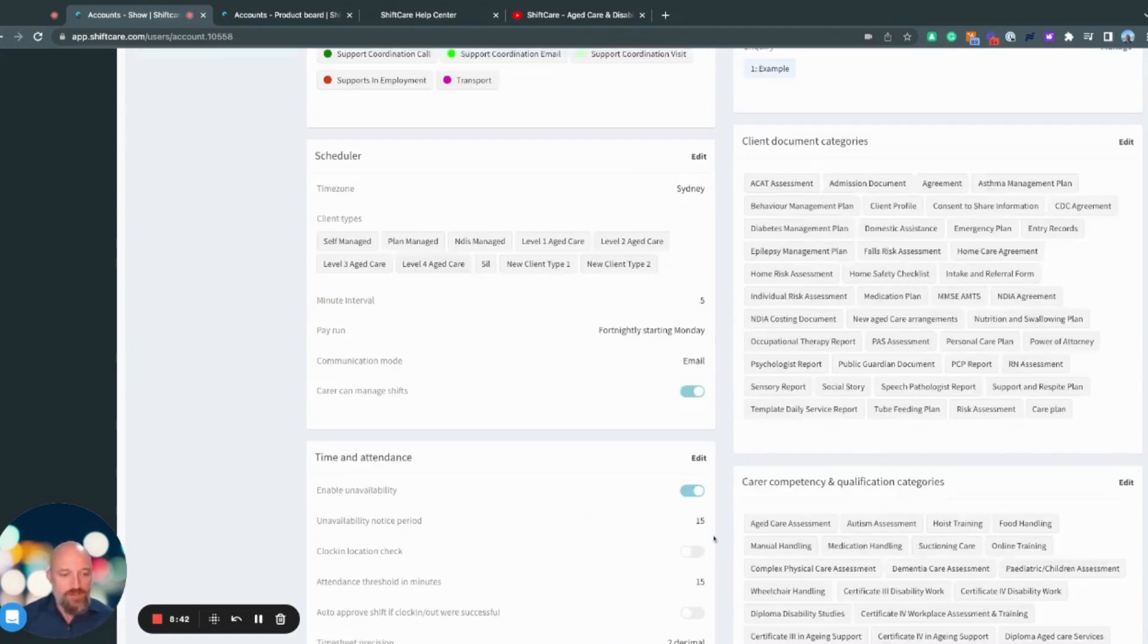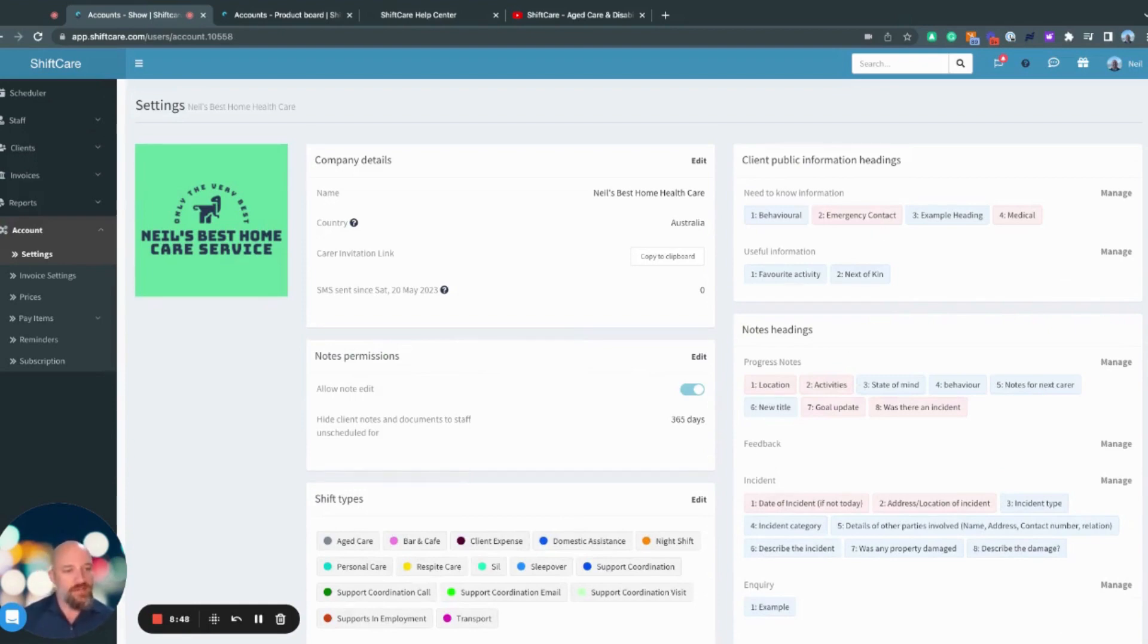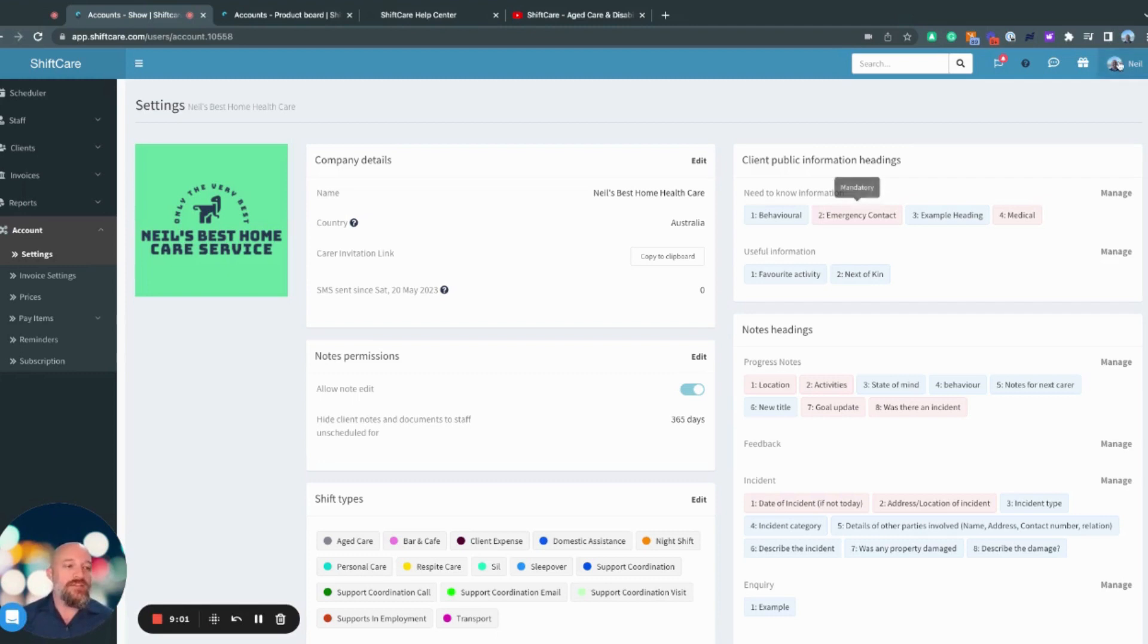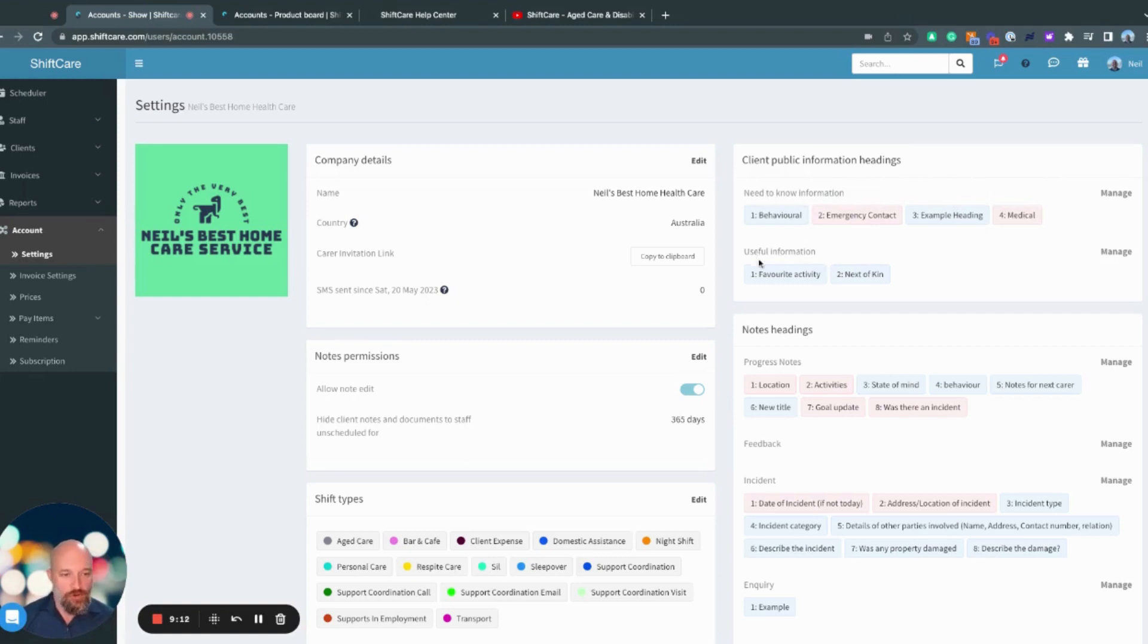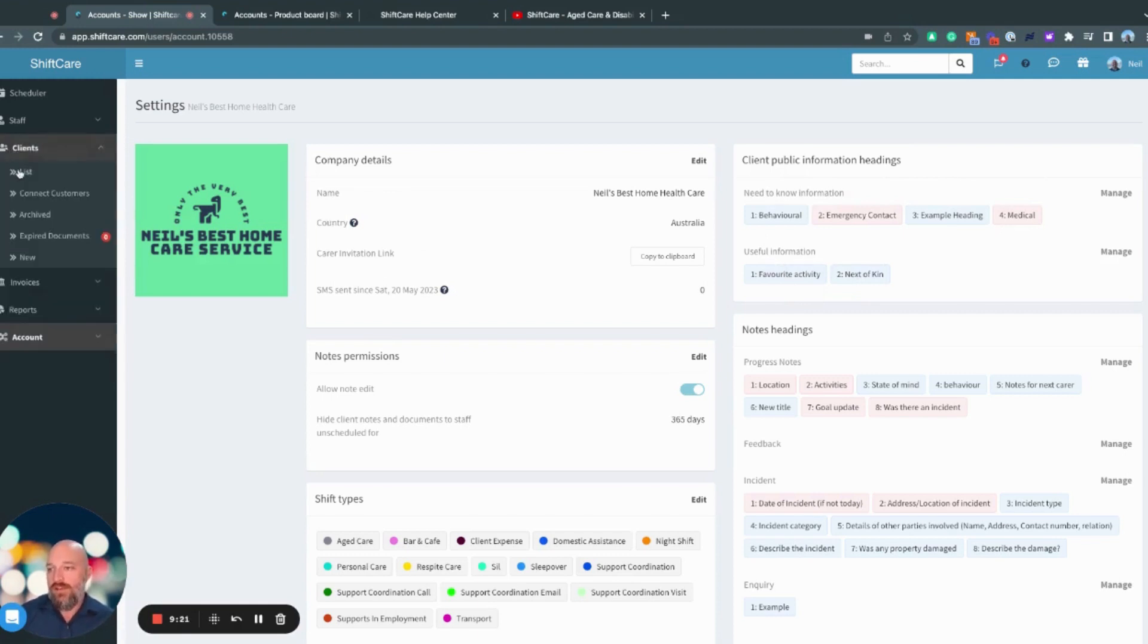Coming just back up to the top. Now, we've got our client public information headings. So what this is, is a way for you to create a custom profile to suit the clients that you serve. So in this instance, I have created this template here that says need to know information, behavioral emergency contact, example, heading and medical, and then in useful information, you've got your favorite activity. And then next of kin, I'm just going to jump across to the client's profile to show you what that looks like.